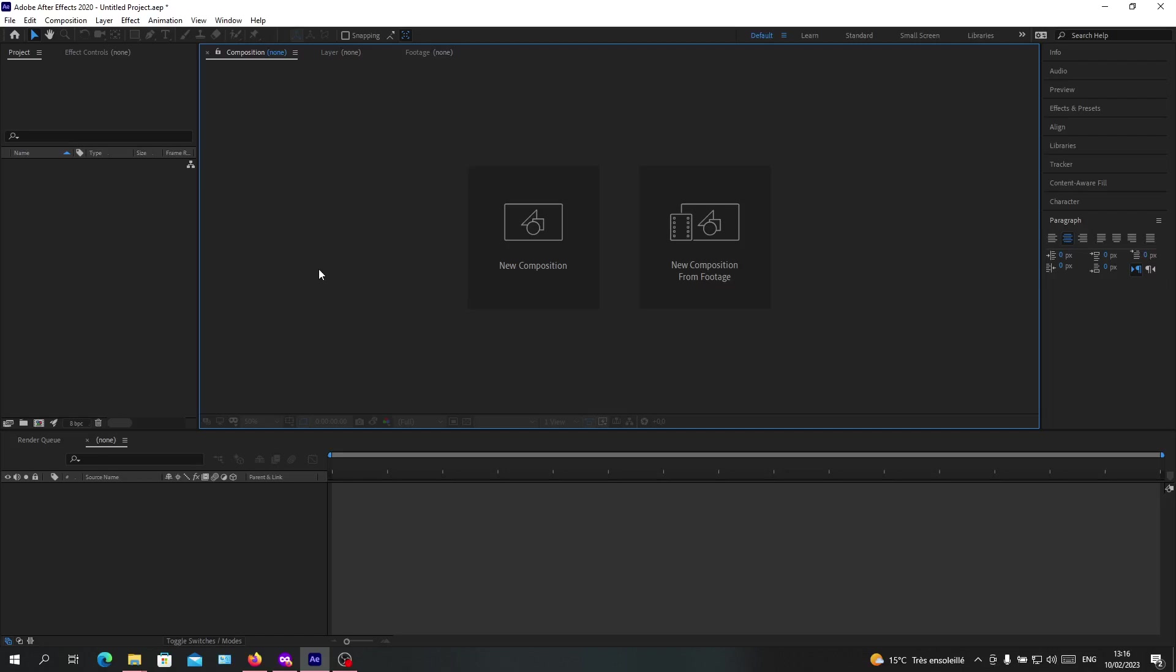Hello guys and welcome to another tutorial. Today I'm going to show you how to change your composition background color. Basically, you will need to open your Adobe After Effects and follow these simple steps.